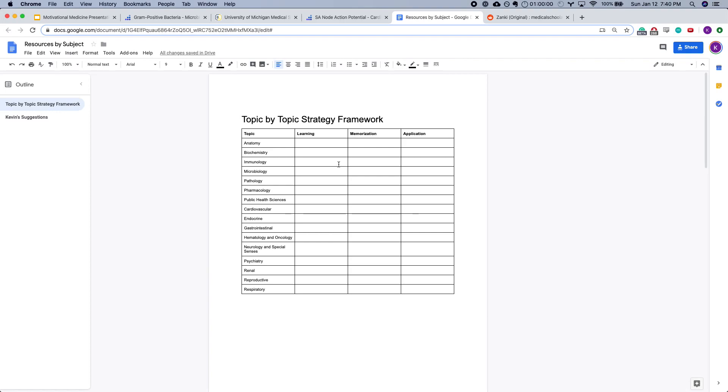You might be somebody who is really visual, or you might benefit a lot from well-worded Anki cards, or you might love making one-page summaries of topics or paper flashcards. I know people who use each of those strategies and are very successful. Part of this journey of medical school is just figuring out what works for you.